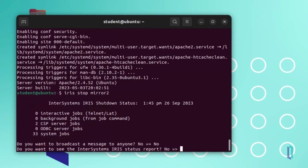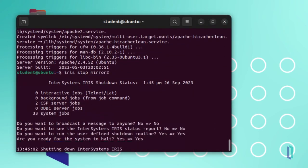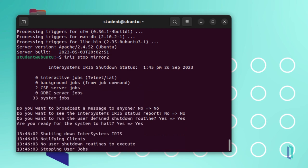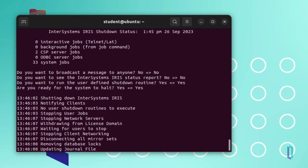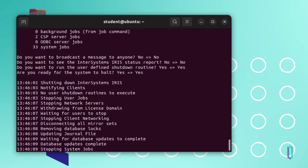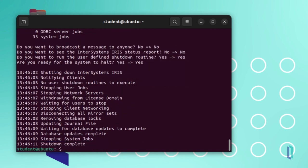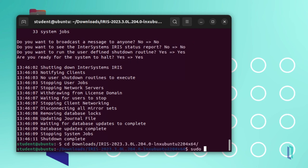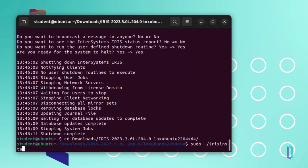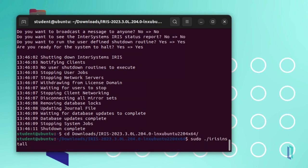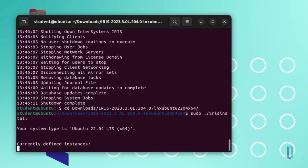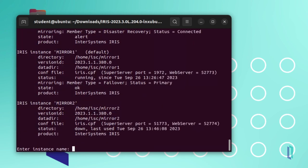First, stop your instance. Then, from the command line, run the InterSystems IRIS installer. You will be prompted for the instance name. Entering the name of the existing instance allows you to perform an upgrade.